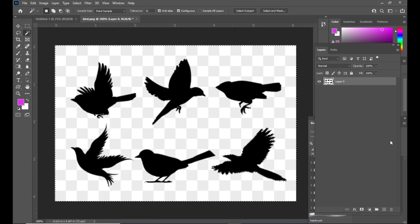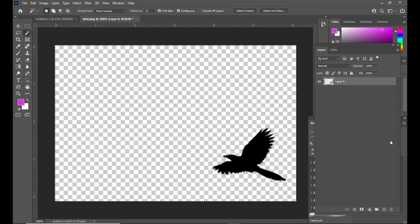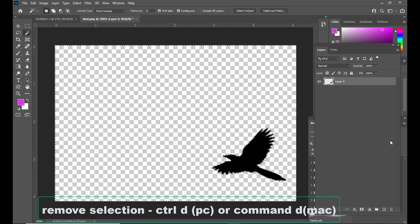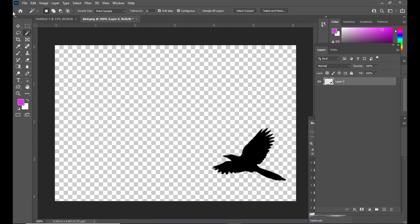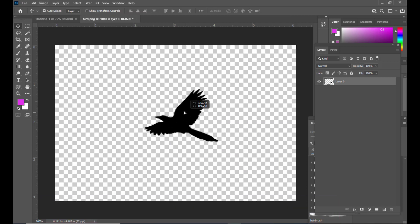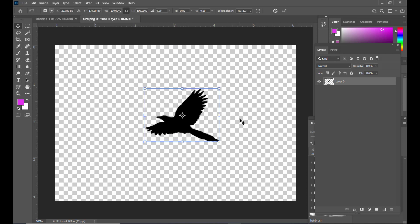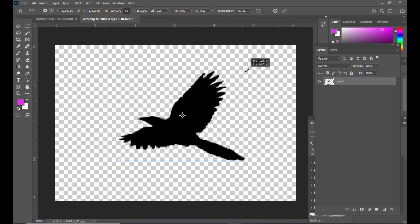We will simply hit Delete. Now we will remove the selection — we can use Ctrl+D on PC or Command+D on Mac. The next thing we will do is increase the size of this bird.